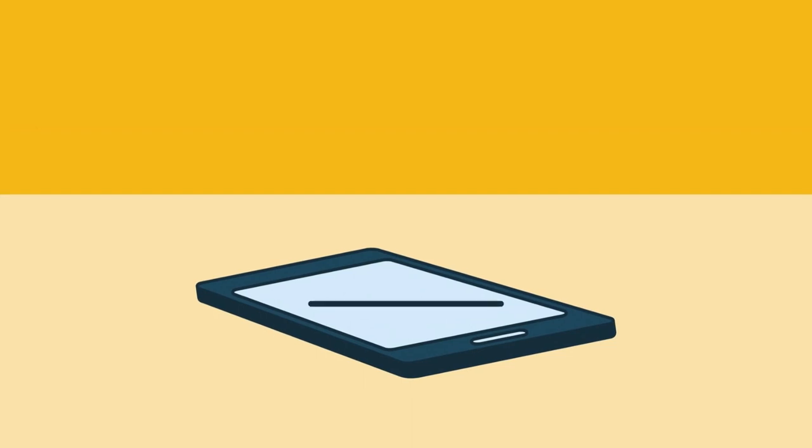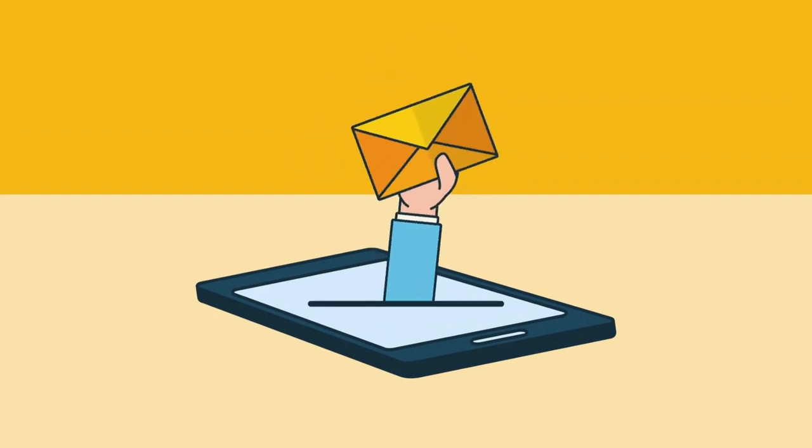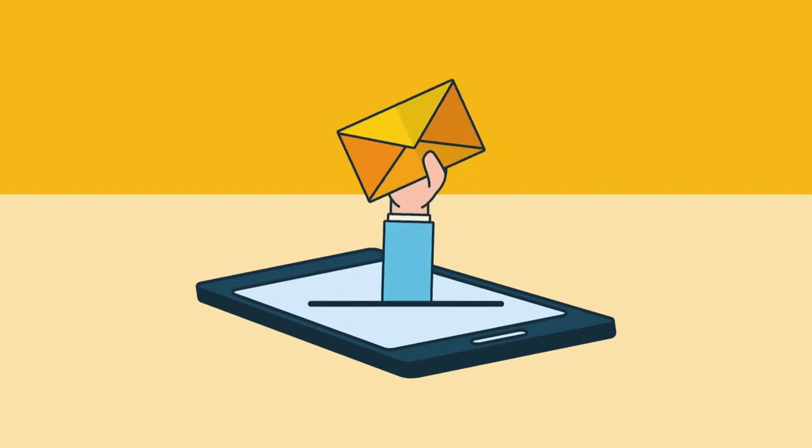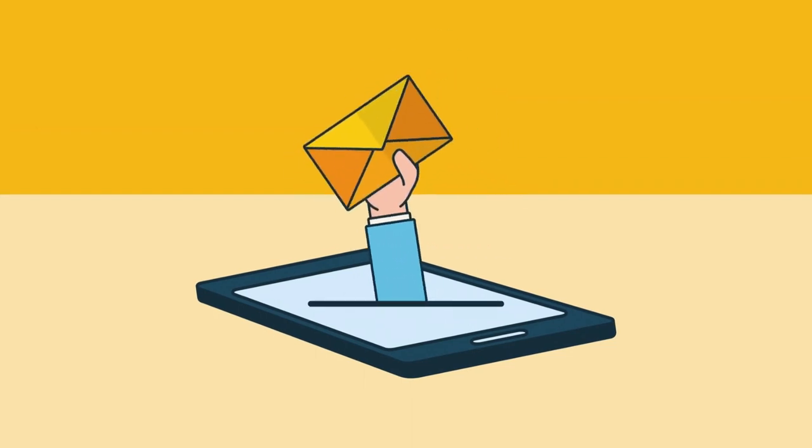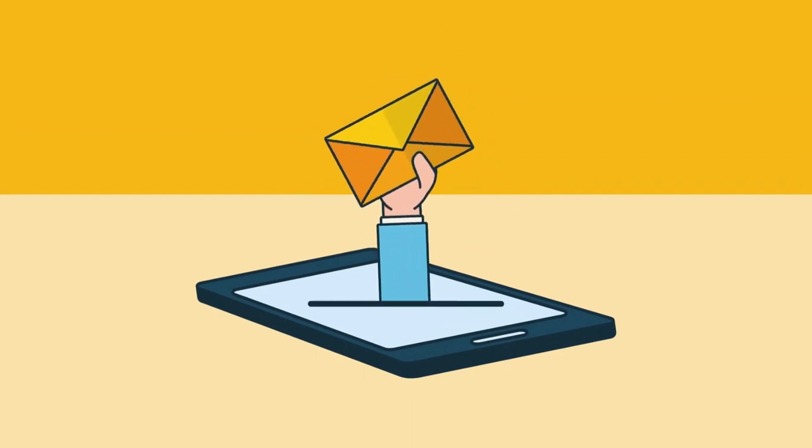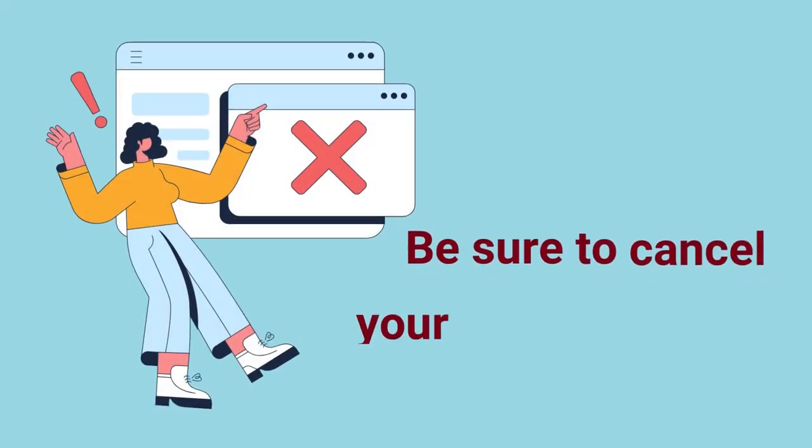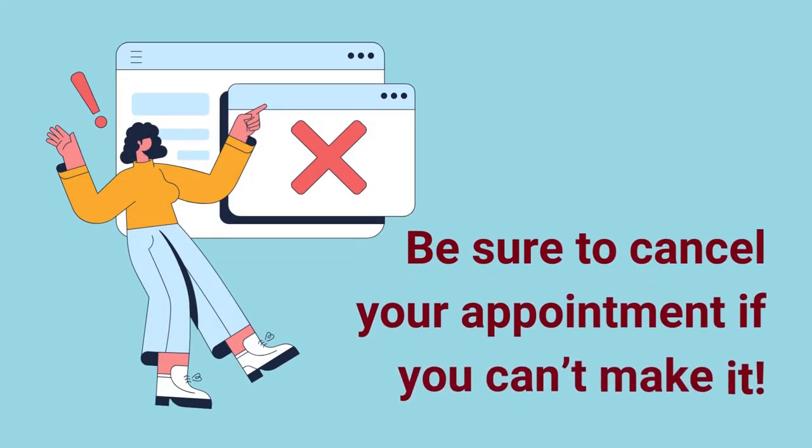Keep an eye on your email for a confirmation notice and a reminder email closer to the time of your appointment. Be sure to cancel your appointment if you can't make it.